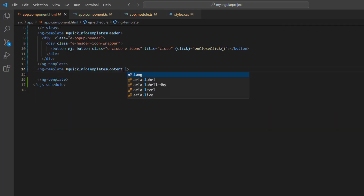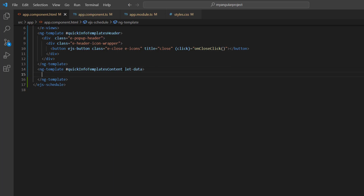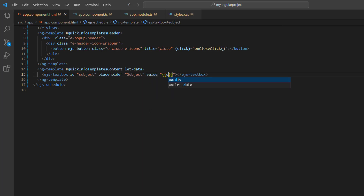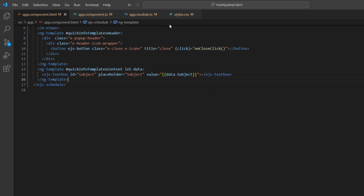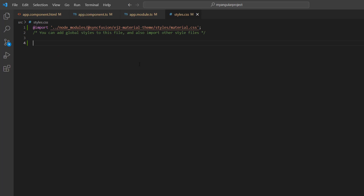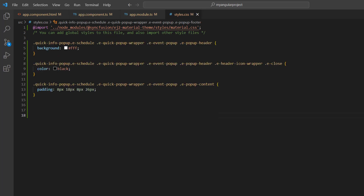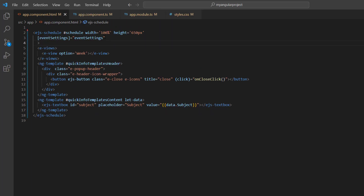I add the data context variable to the ng-template to access the data source value. Next, I add the Angular text box component with a few basic options. I add the value property and access the subject field using the data context variable. In the Styles CSS page, define the styles like background, padding, and more to align the pop-up header and content. At last, assign the QuickInfoPopup CSS class to the scheduler to align its pop-up.